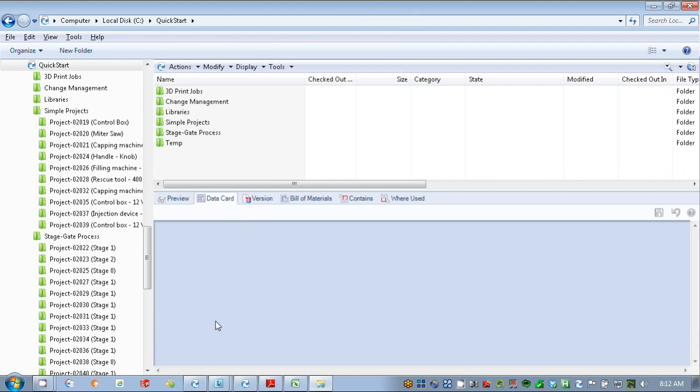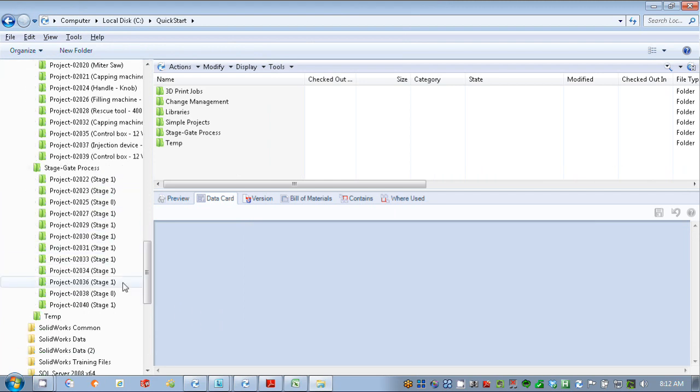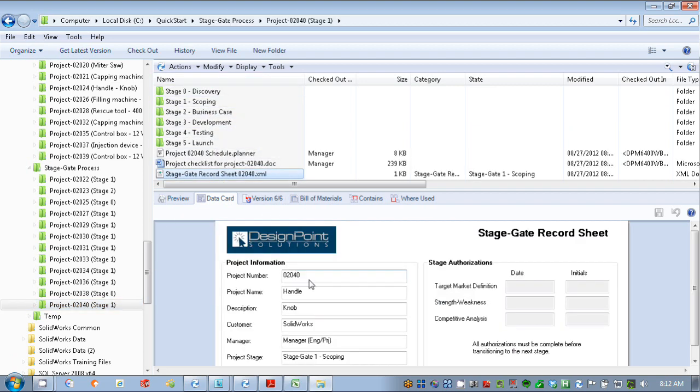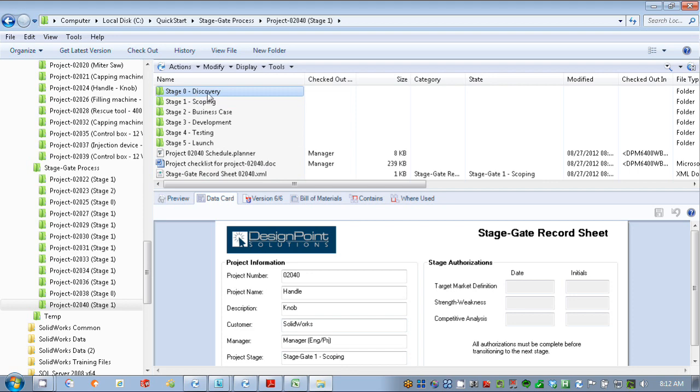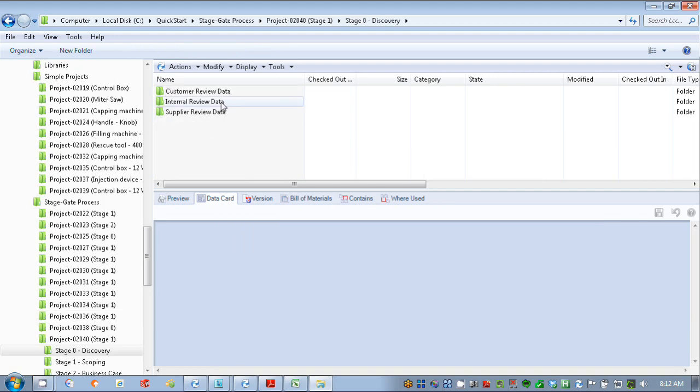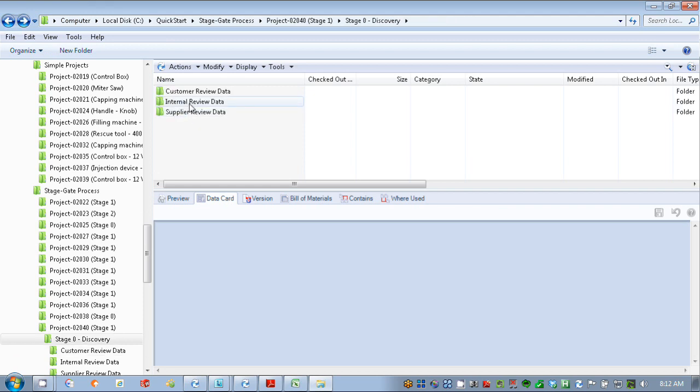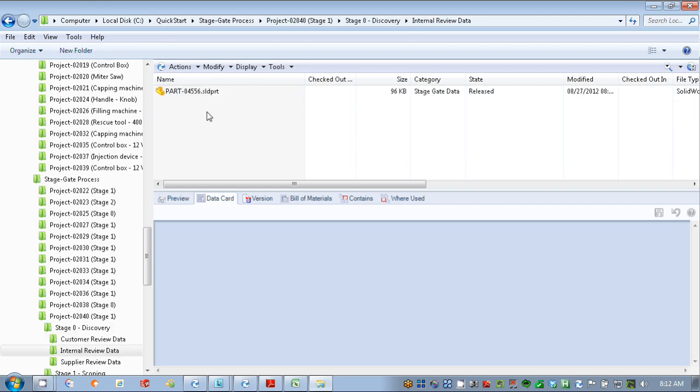You can see my project now is in stage one. That's also captured in our data sheets or I should say our data cards. We see here stage one scoping. This is the stage we're in. And we initially created a file within our system here, within our project folder structure. We see here the part we created.